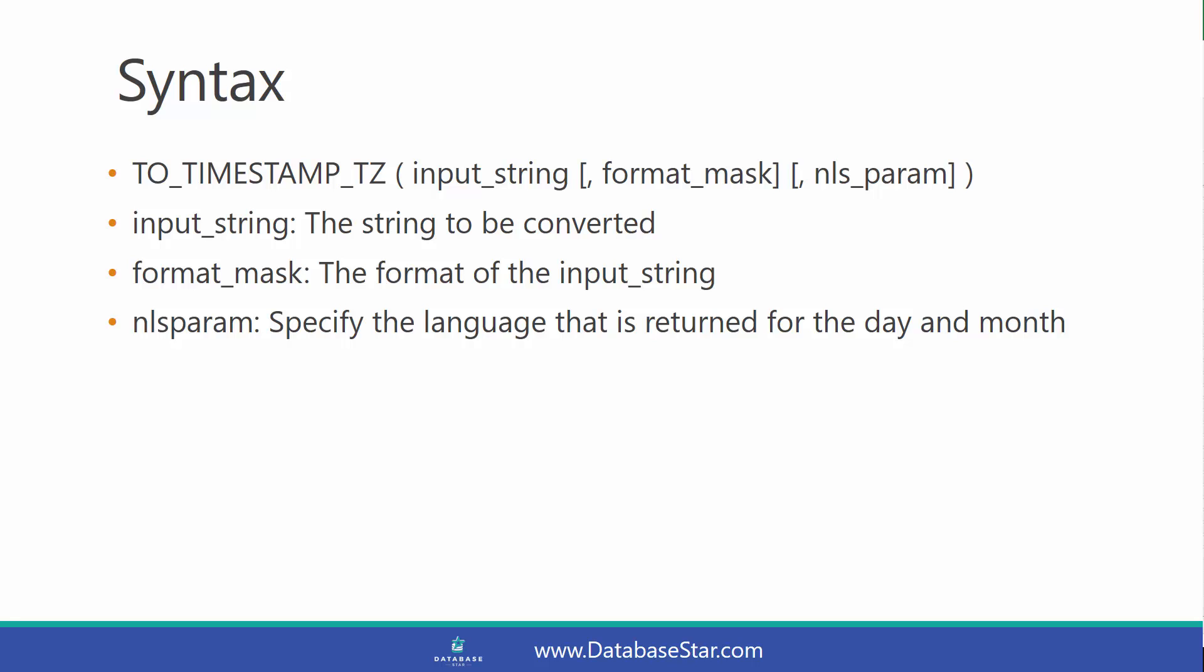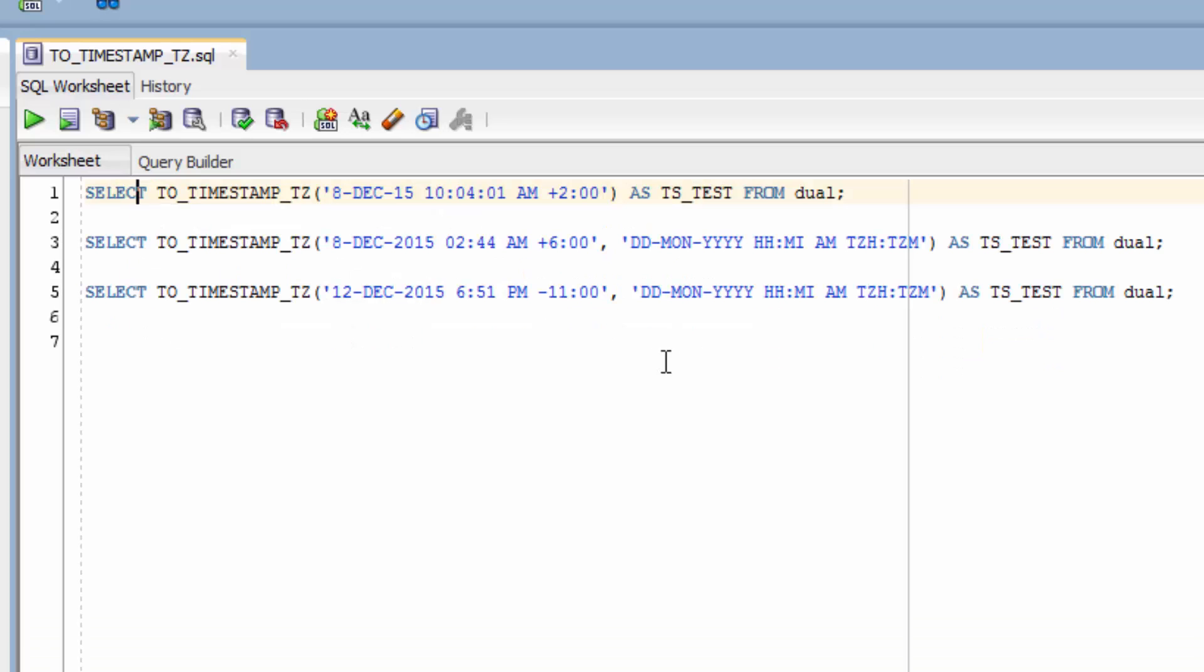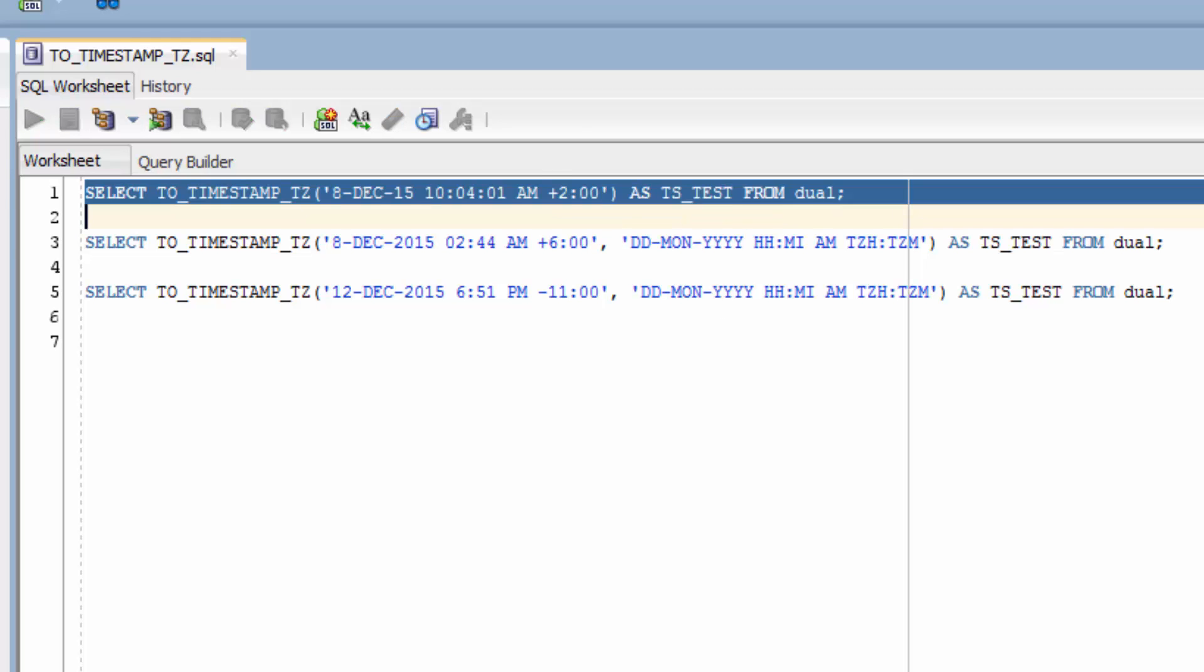Let's take a look at some examples. The first example here uses the TO_TIMESTAMP_TZ function on this specified date: the 8th of December 2015, then we have a time of 10:04:01 in the morning, which is then plus 2 hours in the timezone.